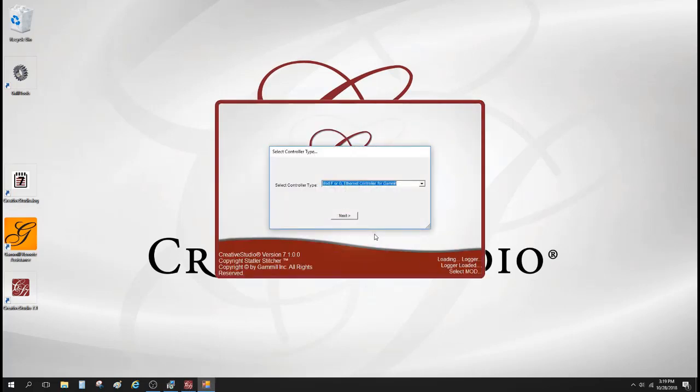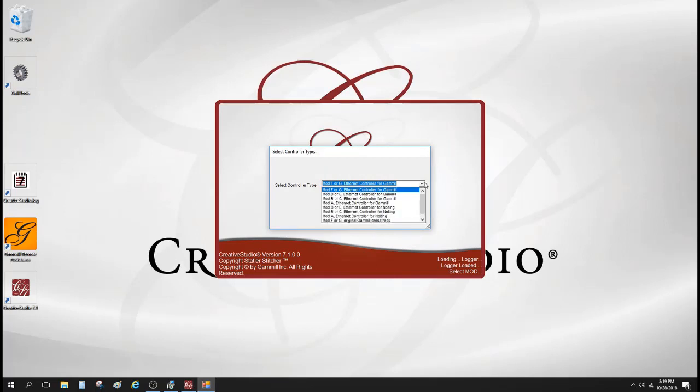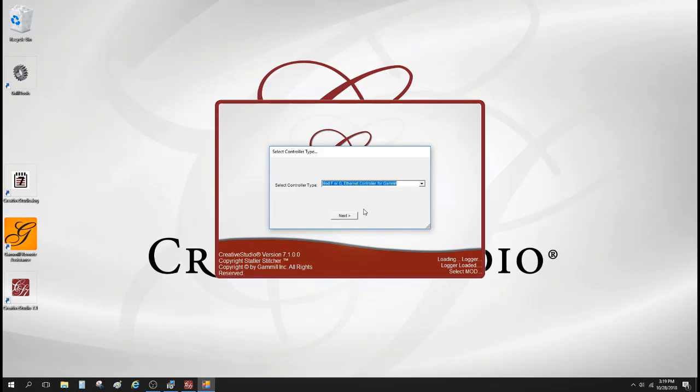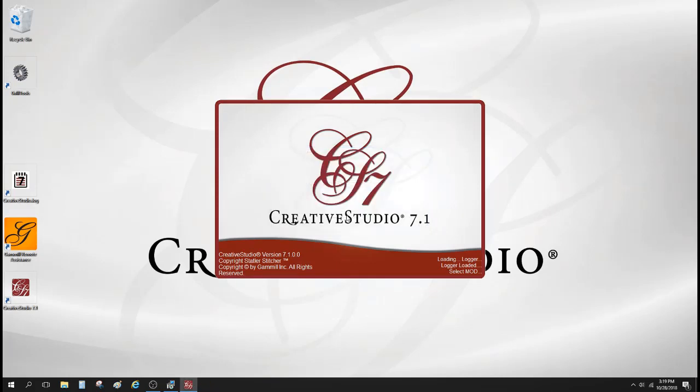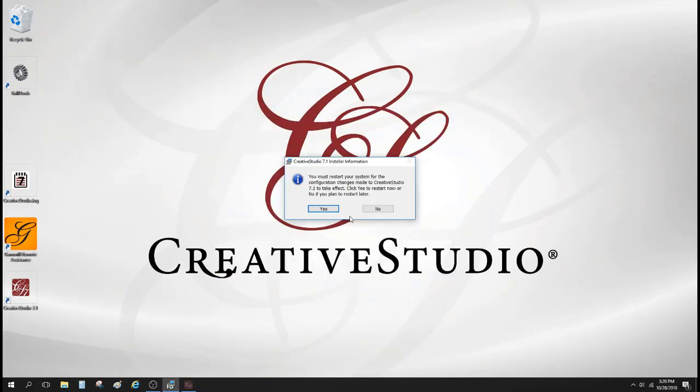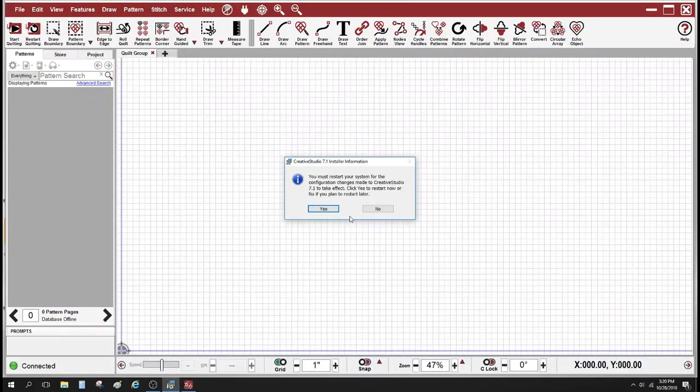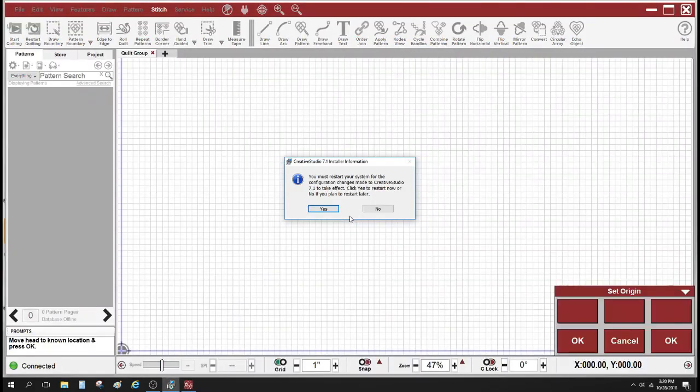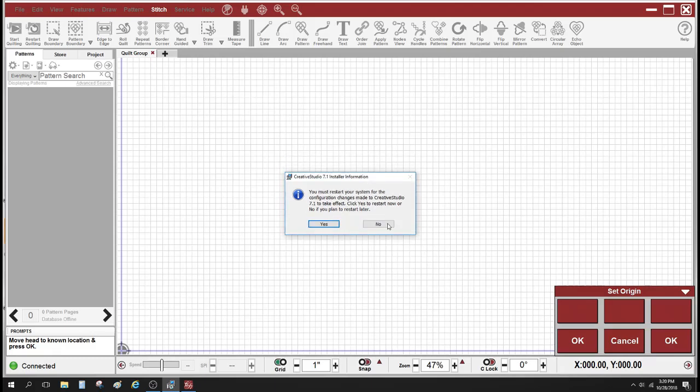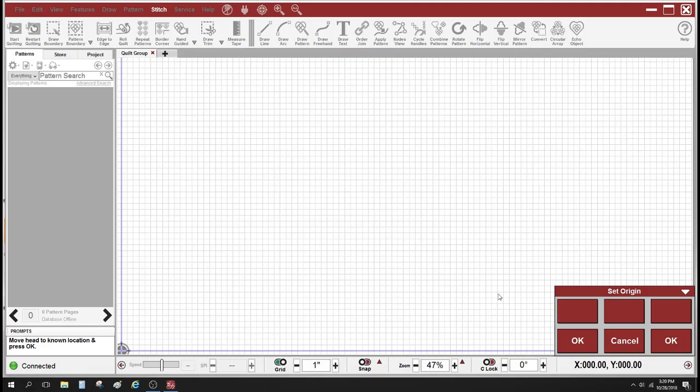I'm not going to need to do that yet. I'll go ahead and select the controller that I'm using from the list. Most of our computers in the last 10 years are going to be a mod F or G. I'm going to click no on this installer window because I'm going to restart it manually.